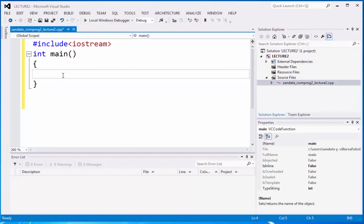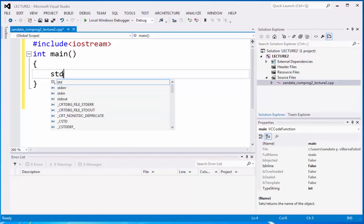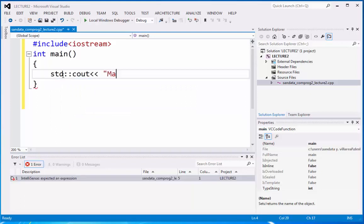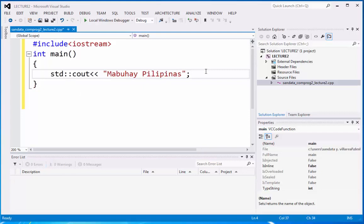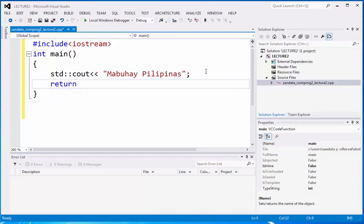So let's type std, cout, and then we have Mabuhay Pilipinas. And then afterwards, there's what you call code return zero.